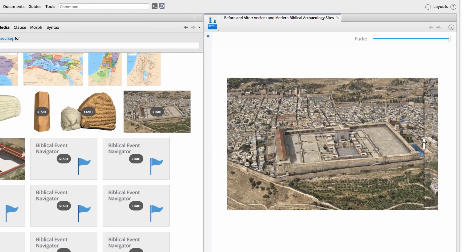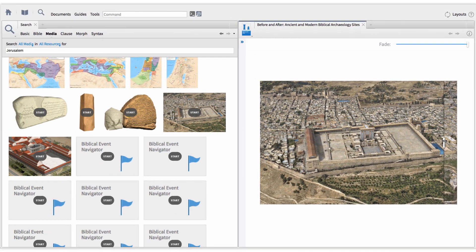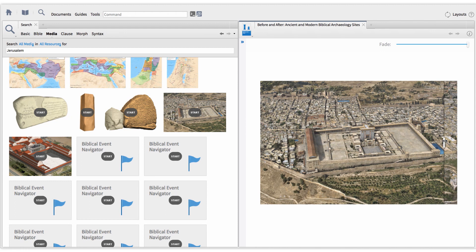Media Search works great for biblical places, people, things, and concepts. It's the fastest way to get the right images for a lesson or sermon, then share my results with just one click.